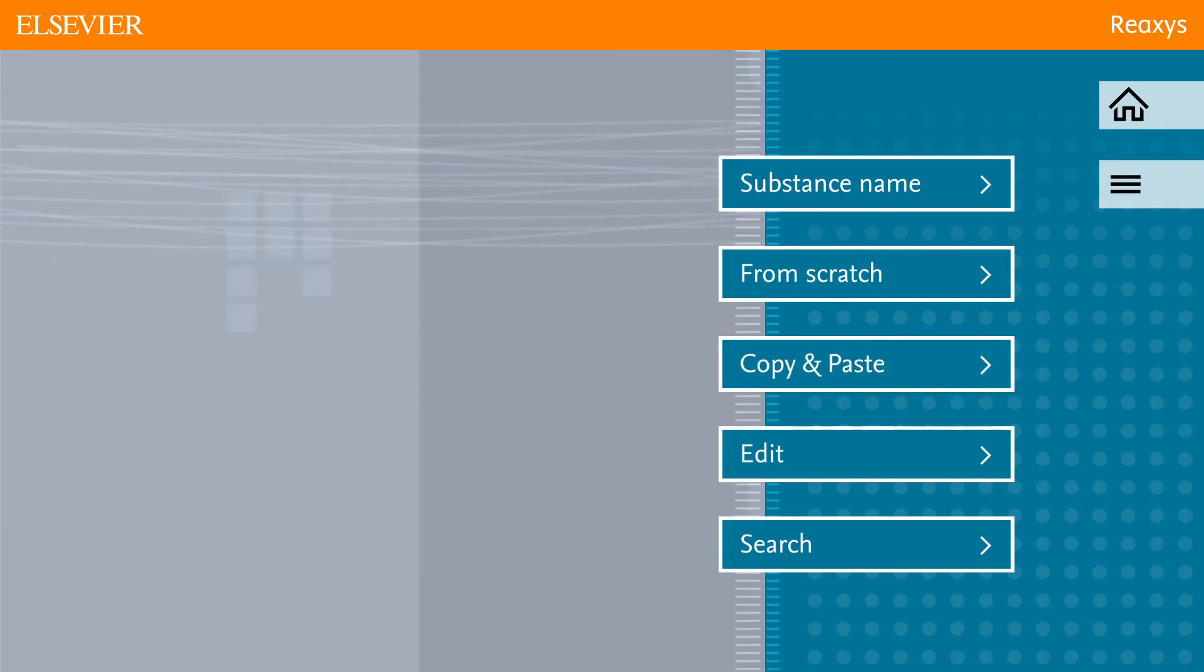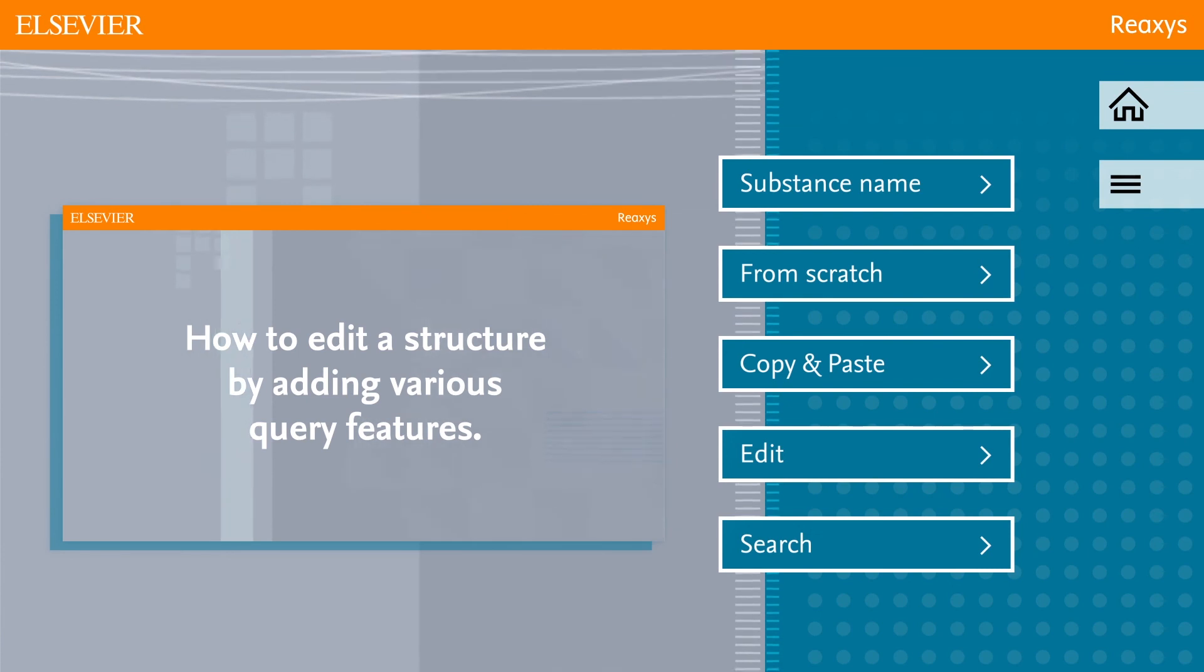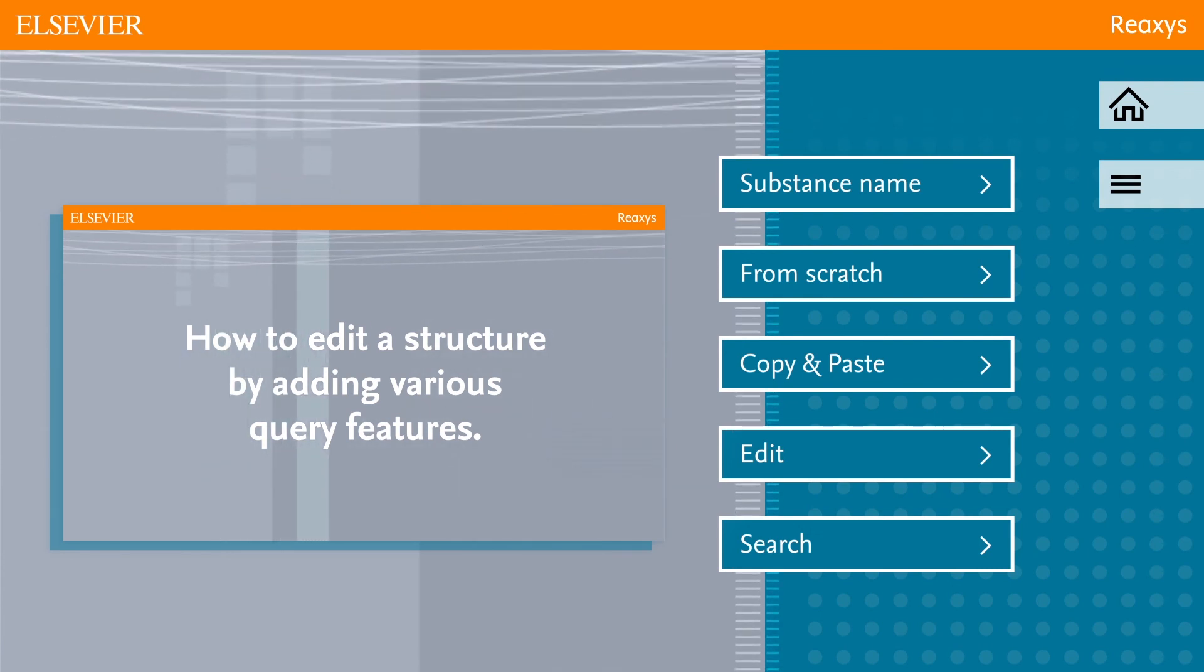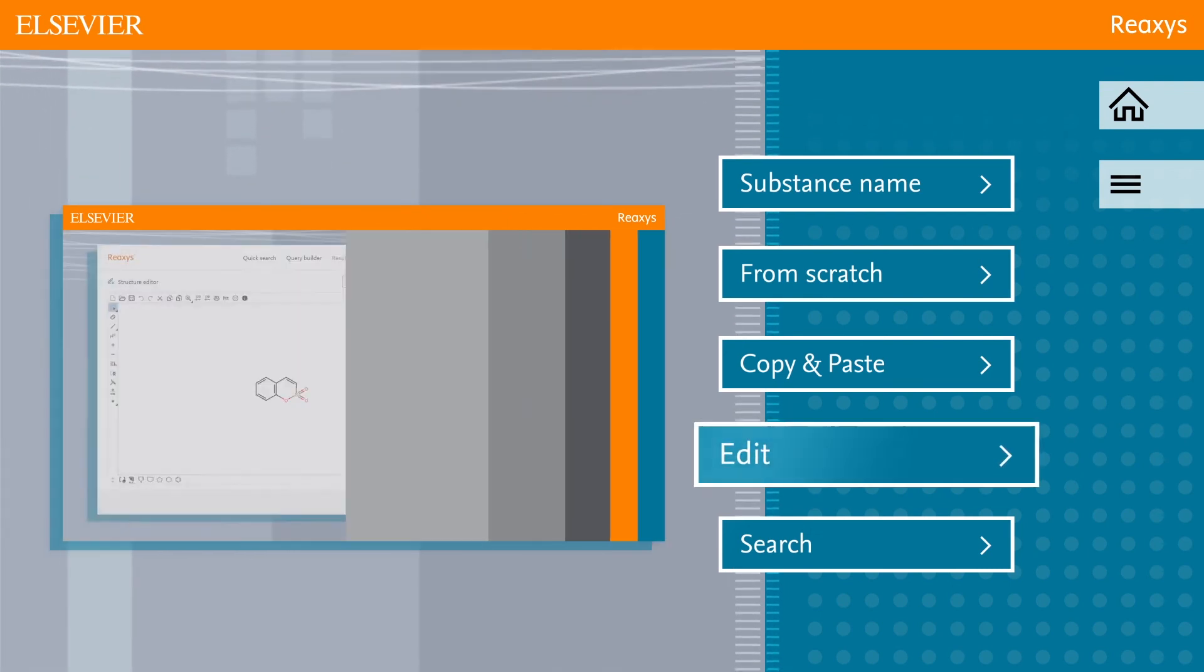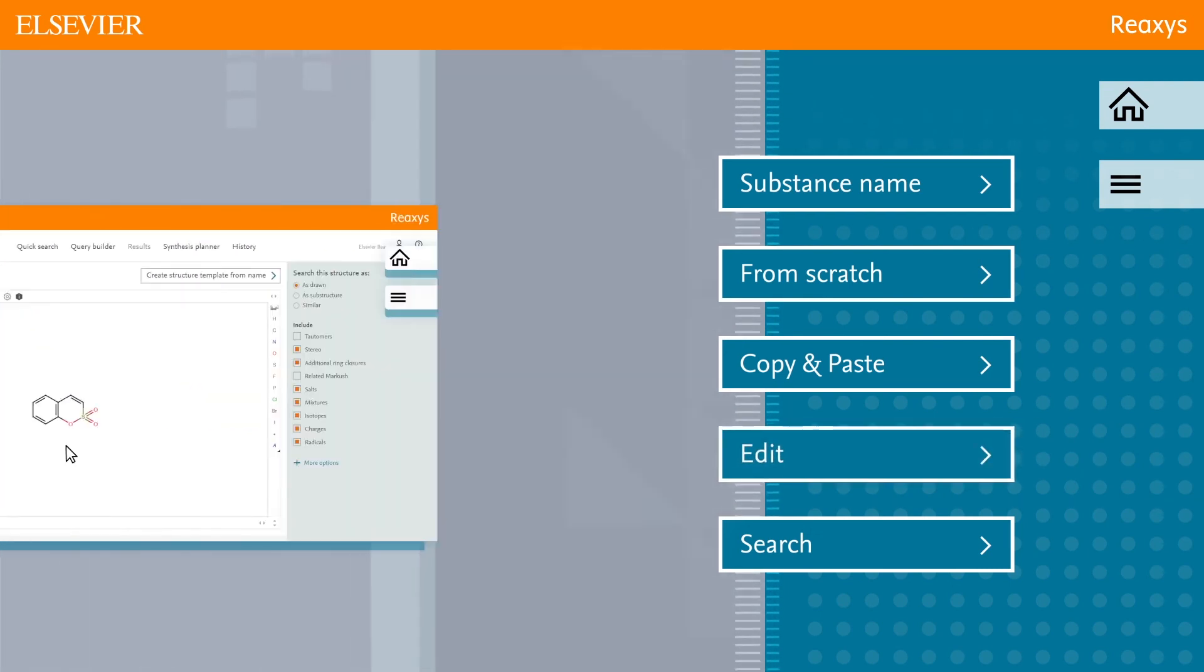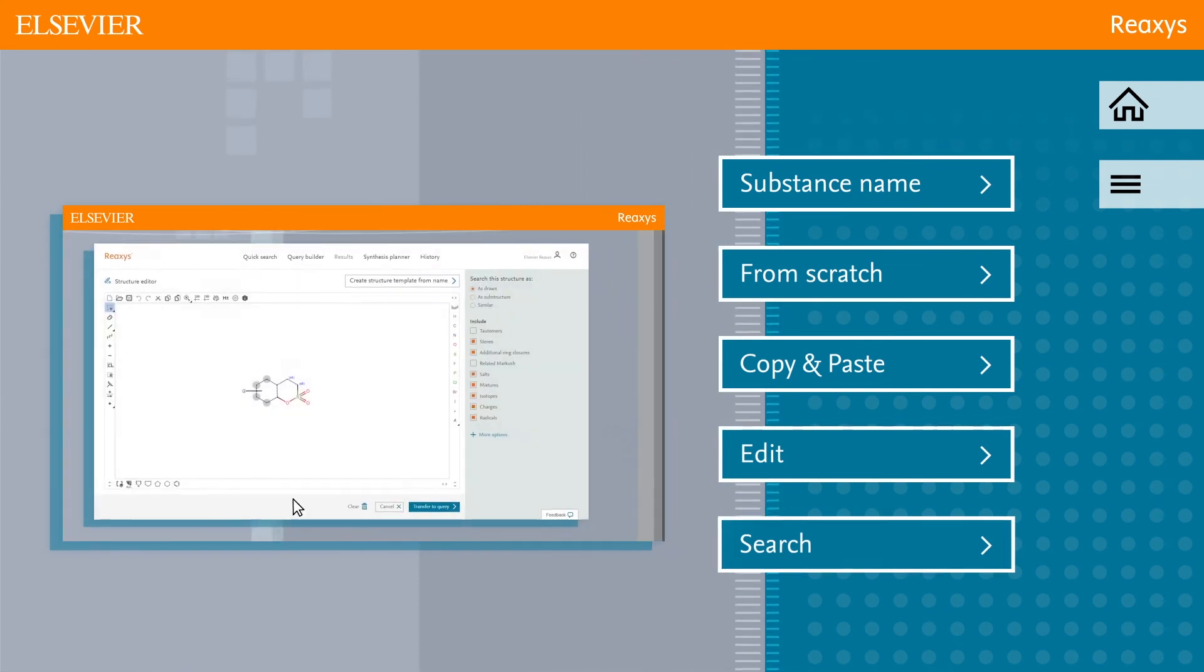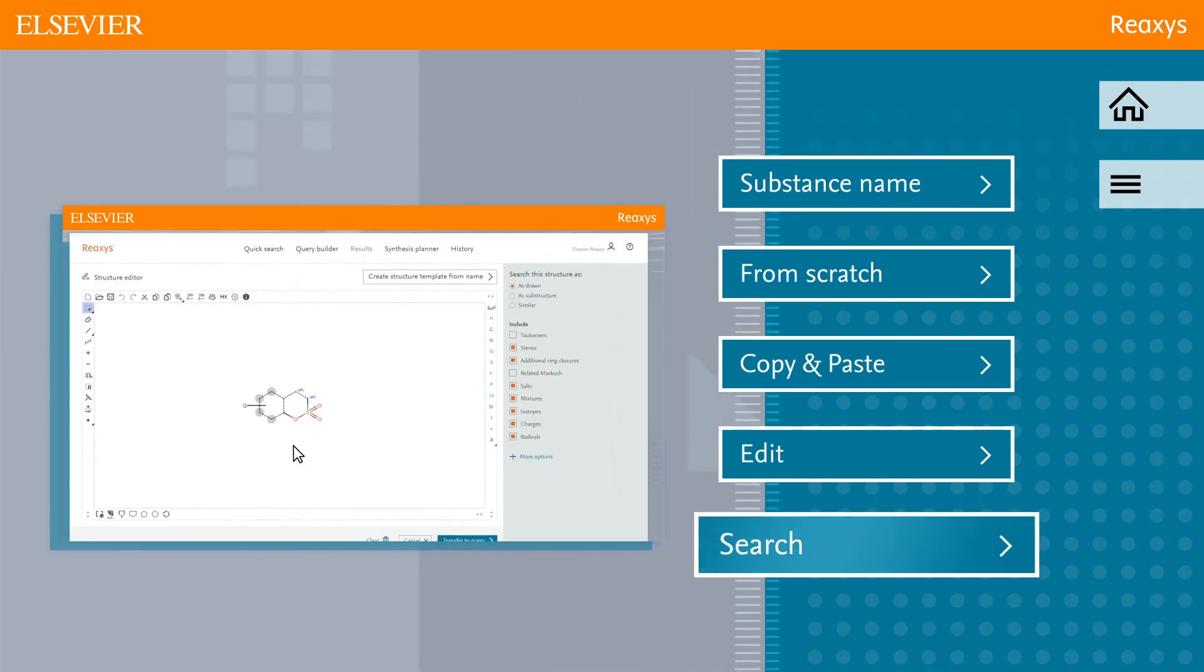Do you wish to edit a structure by adding various query features? Click edit. Or do you want to know how you can execute a search? Click search.